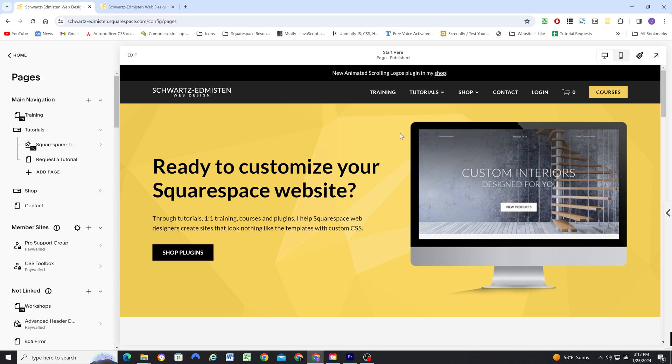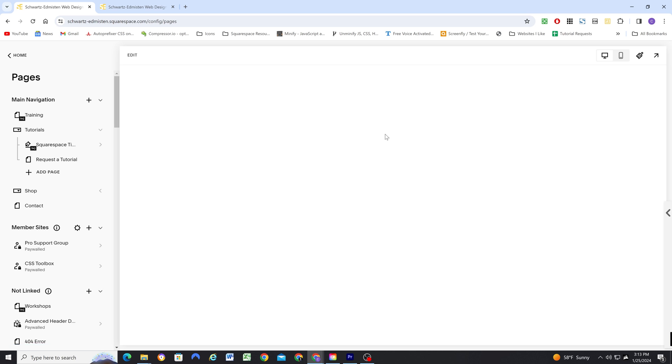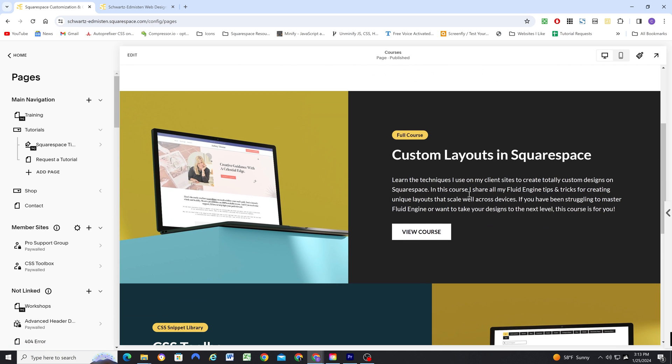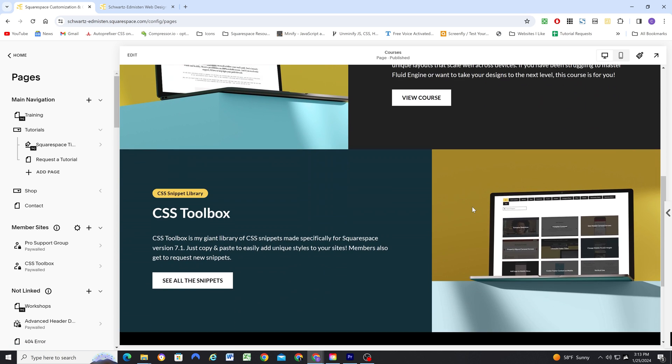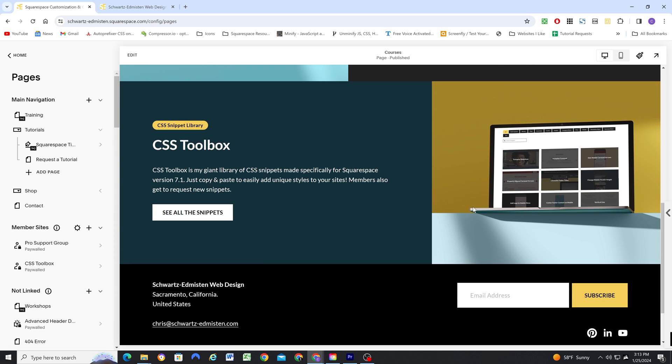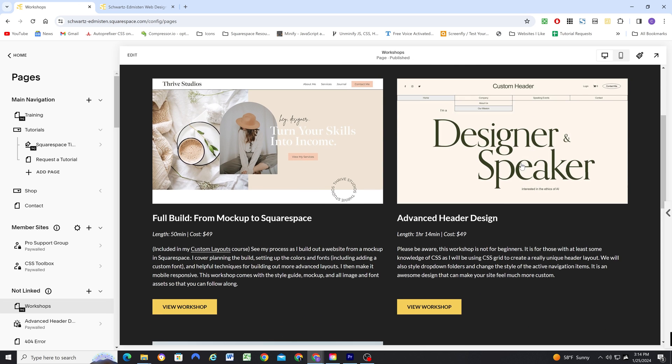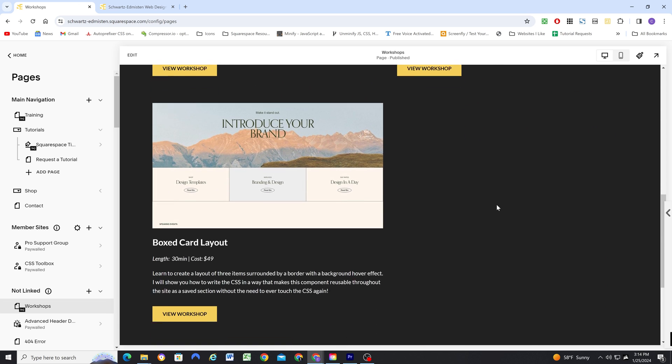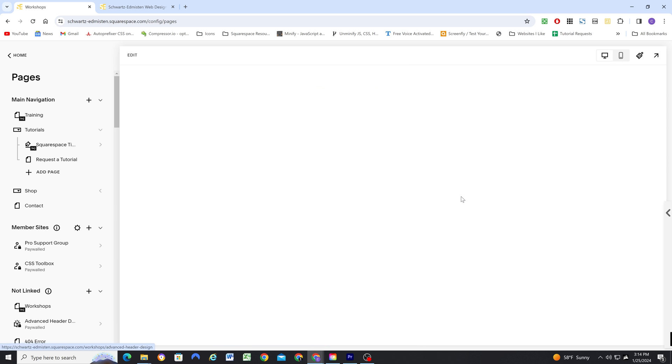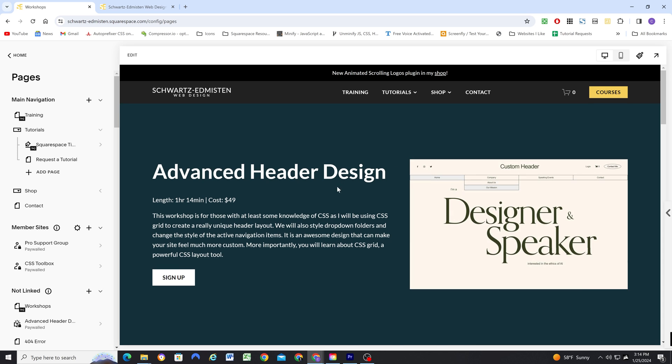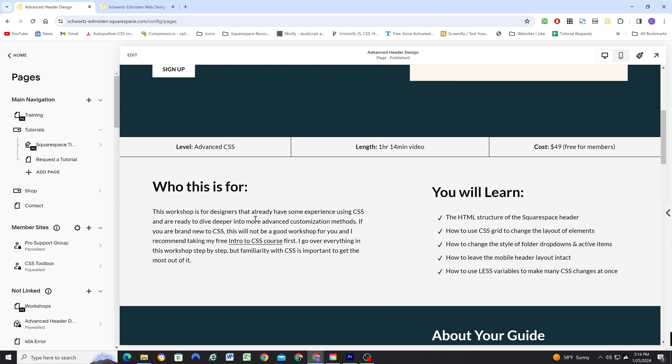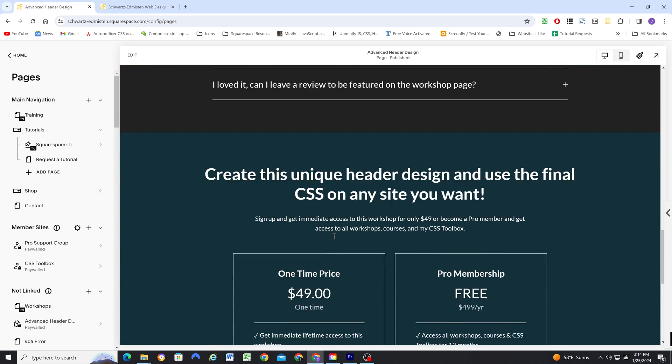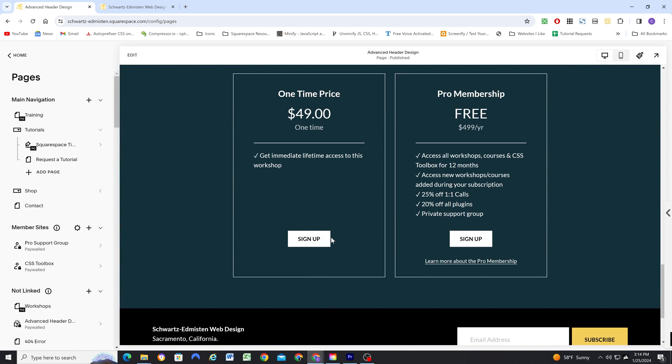So now that we've looked at some of the features, I want to go through how I'm managing my members between Squarespace and Circle. I quickly want to take you through my setup on Squarespace for how I'm selling things. So I offer courses and workshops, and I've set each one up using the new courses collection feature in Squarespace. So each one of these is its own course. And I've set up two different pricing plans.